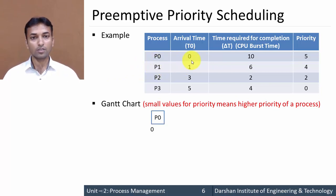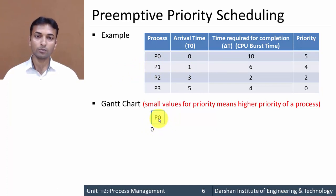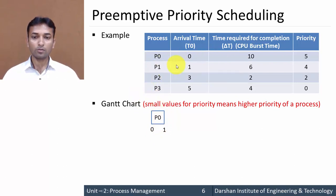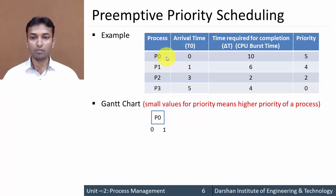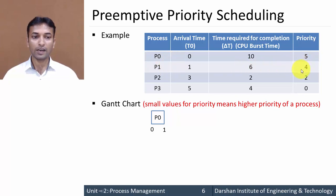The next process arrives at one second, so up to one second process P0 is executed. But at one second, process P1 arrives. At that time, the current running process P0 and the new process P1 have their priorities compared. Process P1 is having higher priority than process P0, so next turn is for process P1.